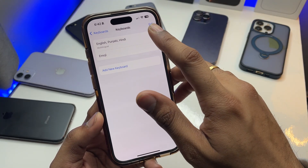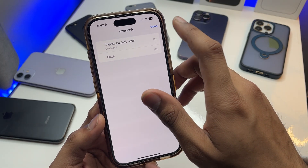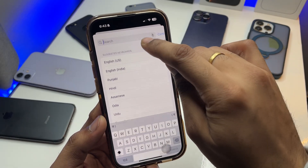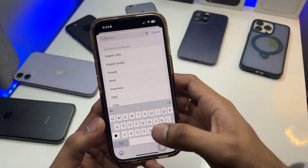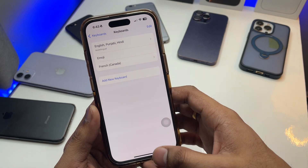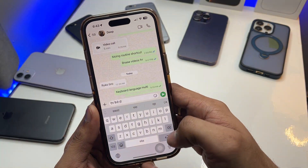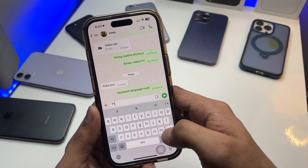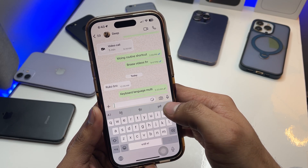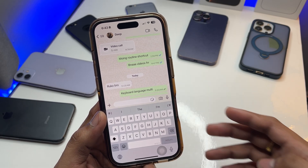Here you can add your languages. Click on the Edit button or you can click on Add New Keyboard. Let me try adding French — I'll go and add French. Let's see if it works with this keyboard or not.